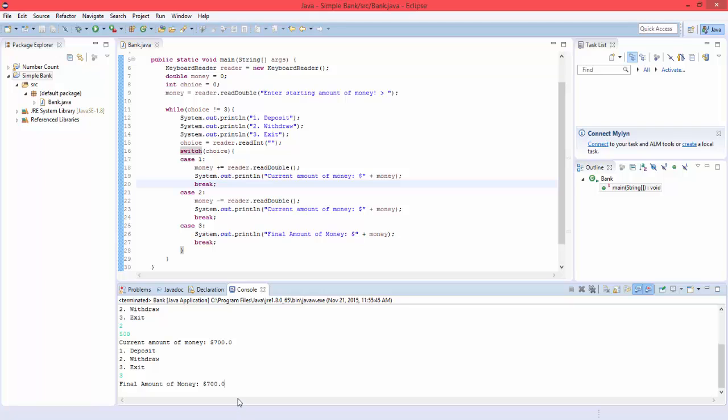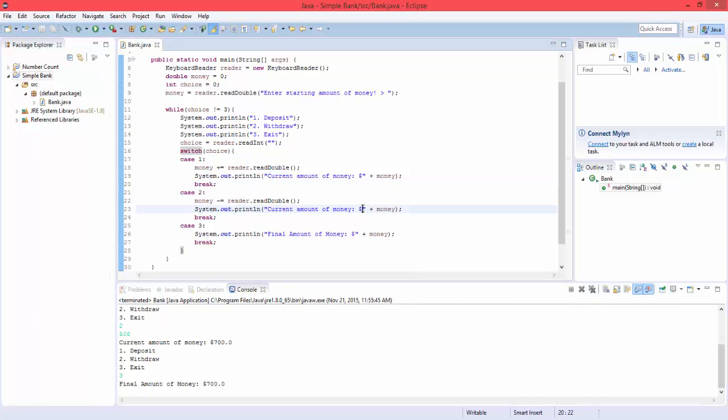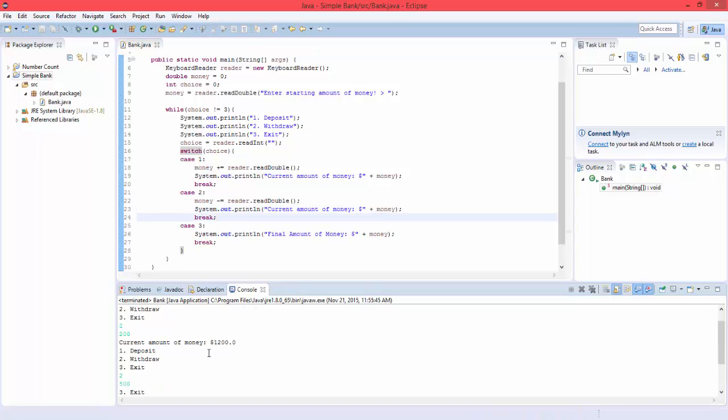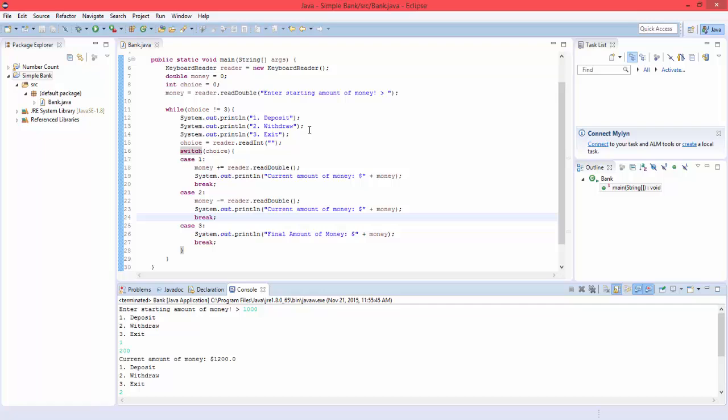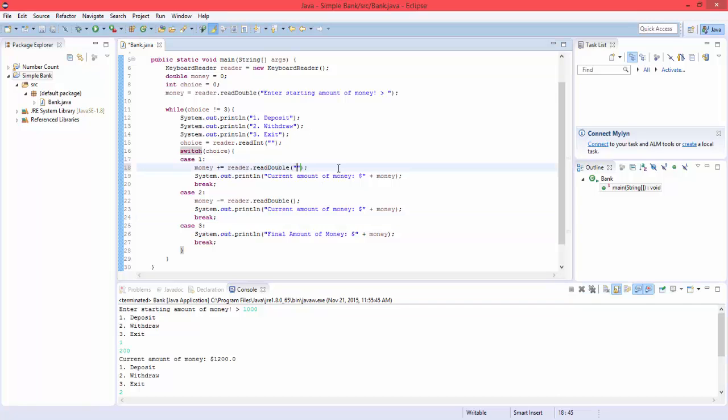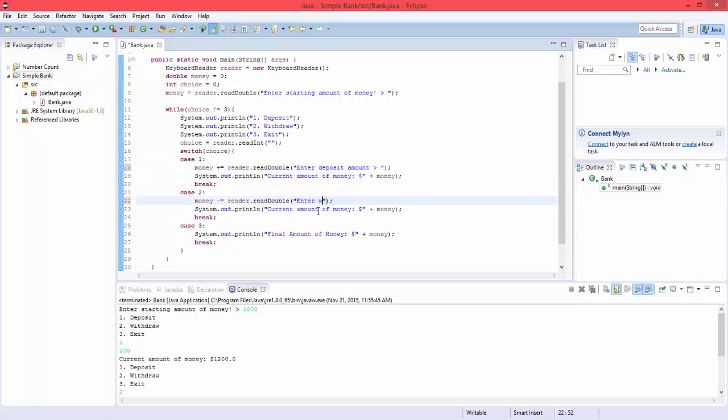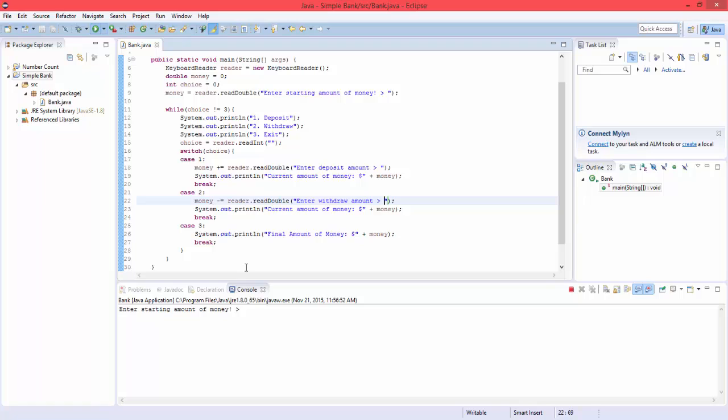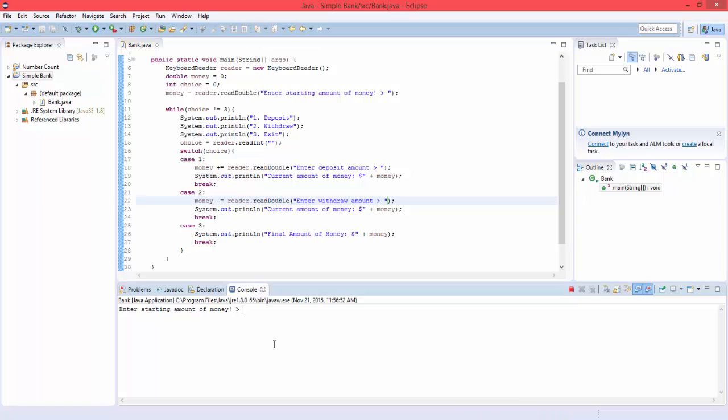So without us error checking this, it'll go to the negatives, but error checking takes a lot of time. And it's not really that important, since someone's not just gonna enter dumb amounts of numbers. But let's have it so it does this. Enter deposit amount. And enter withdraw amount. Just so it's easier to recognize.